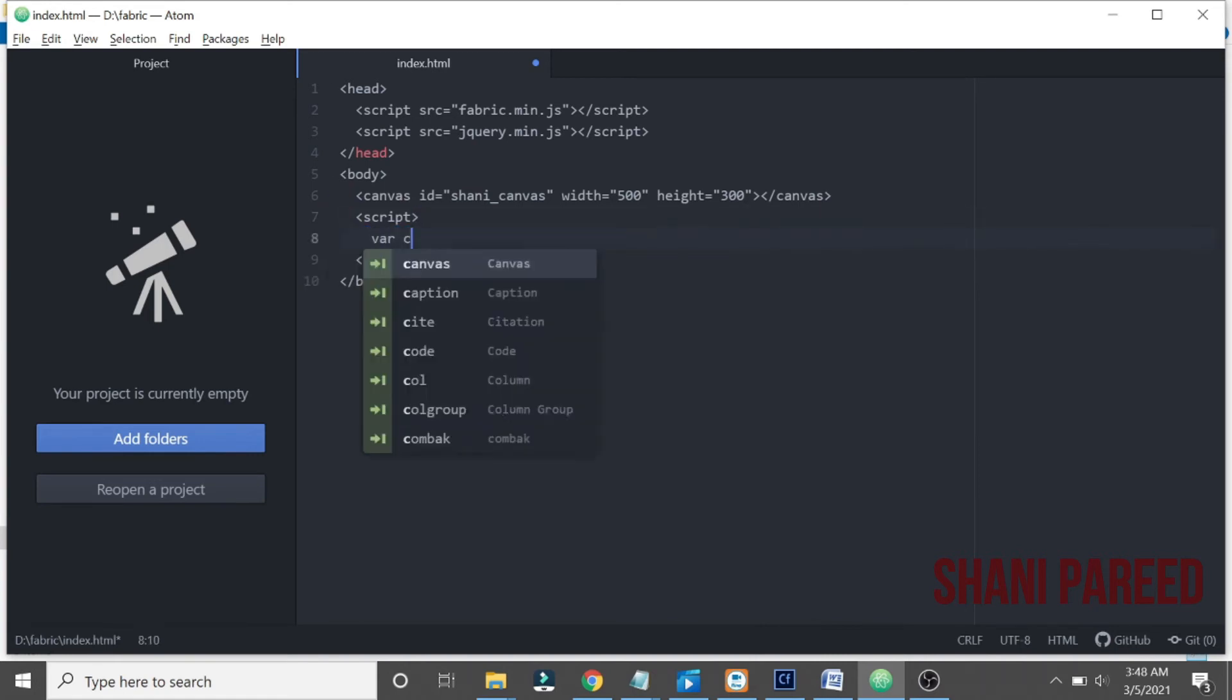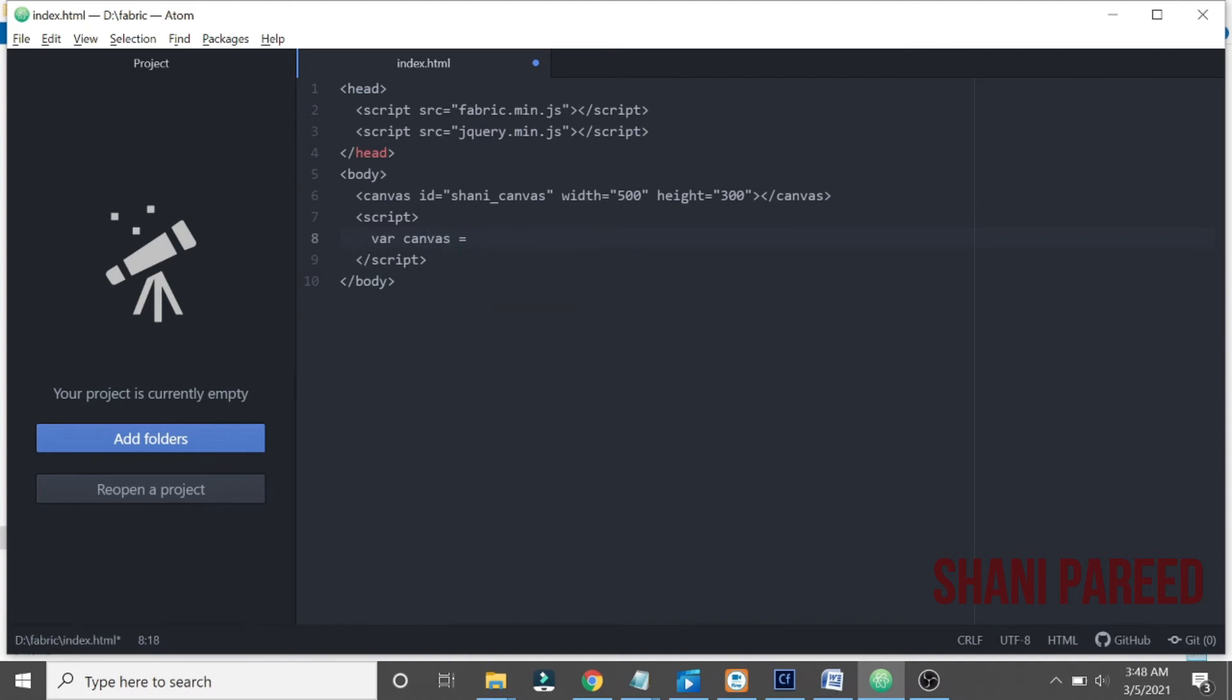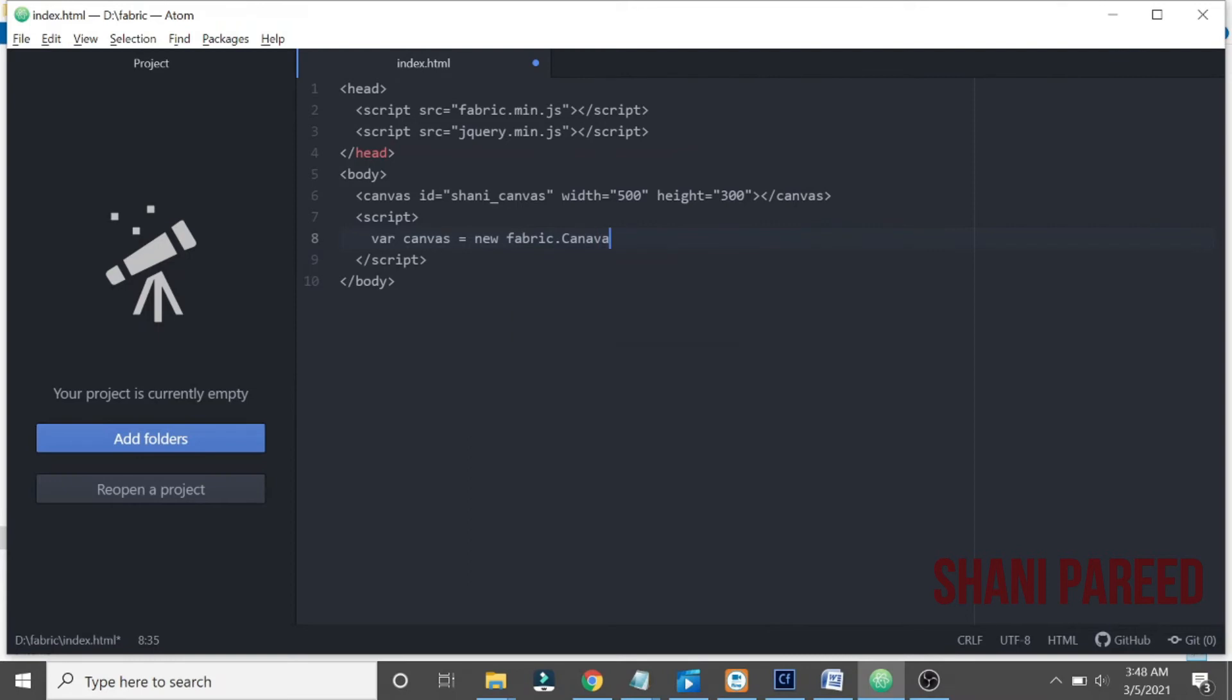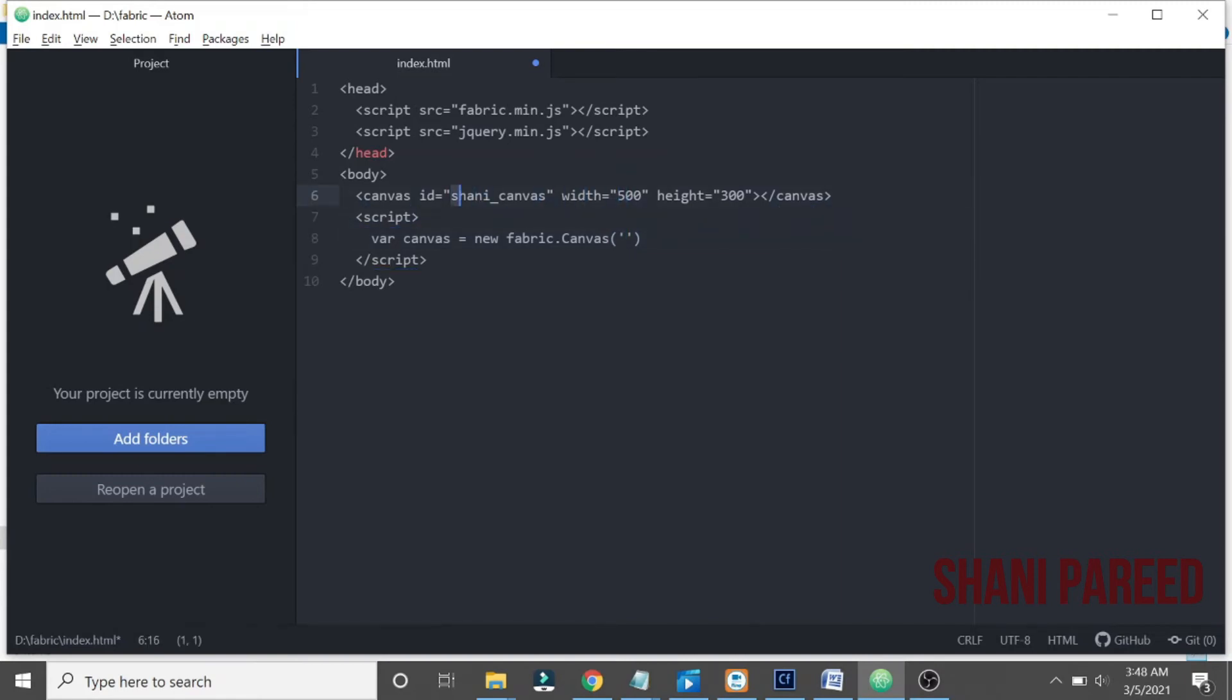Now I have to initialize the canvas like: variable canvas equal to new fabric.Canvas, which one I have to initialize? With this ID. This is the ID I have to give them to initialize our canvas with that height and width.